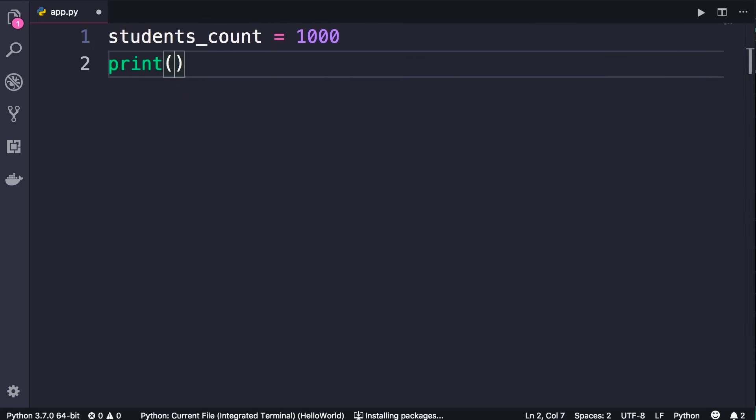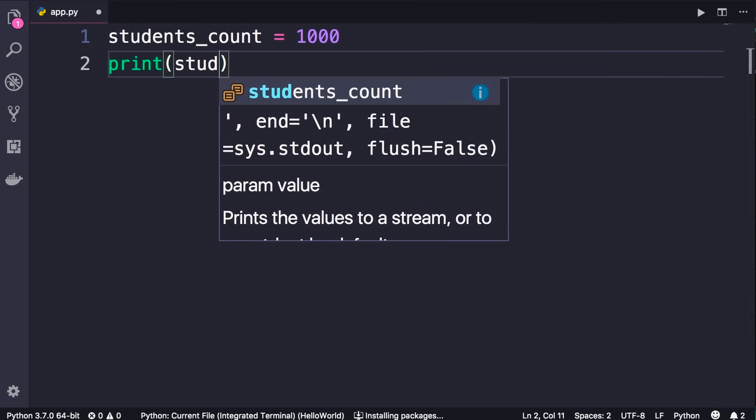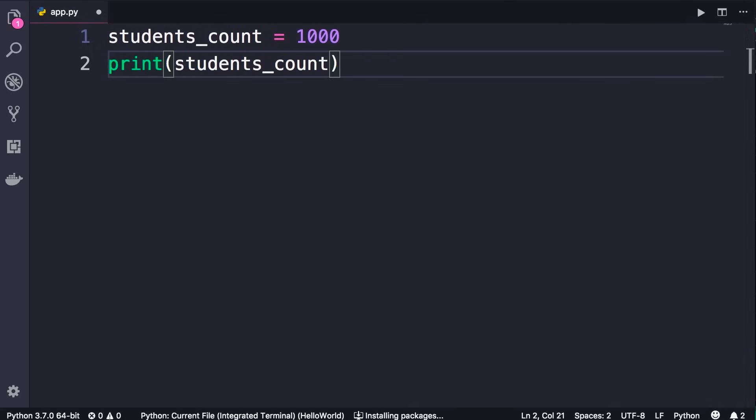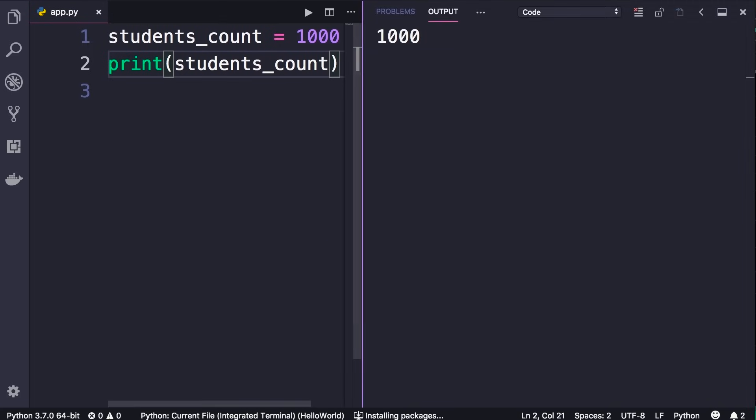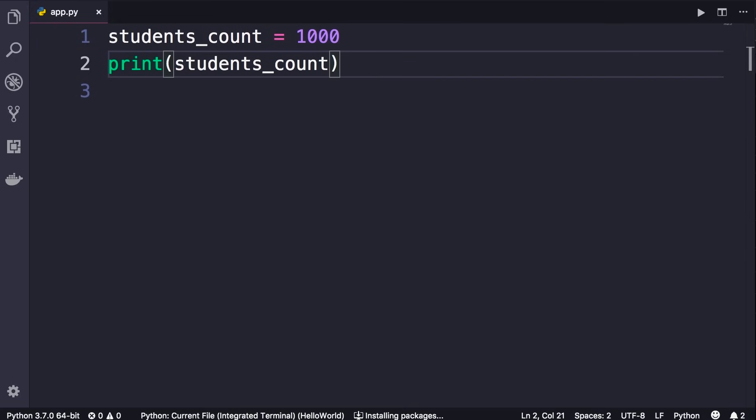So now if we print students_count and run our program, we will get the number thousand. So this is the basics of variables.